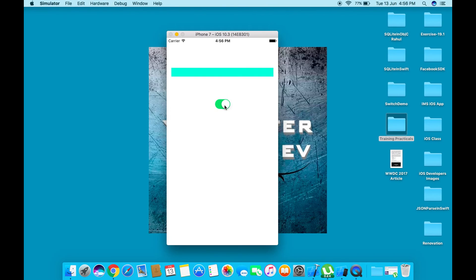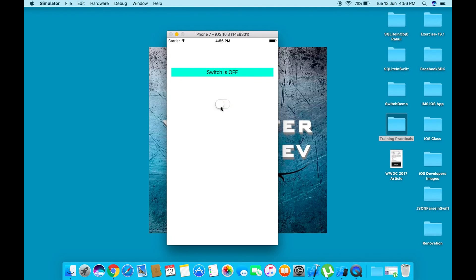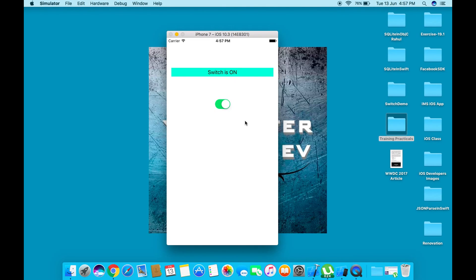Right now it's in the on state, but no message is displayed. When I change the status to off, the message shows 'switch is off.' When I swipe to on, it shows 'switch is on.'